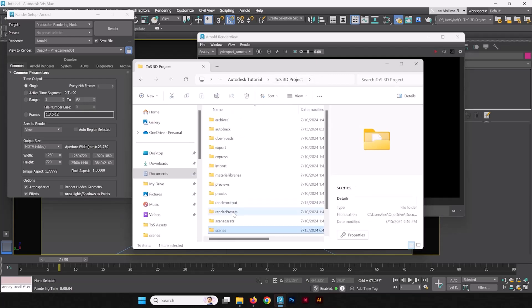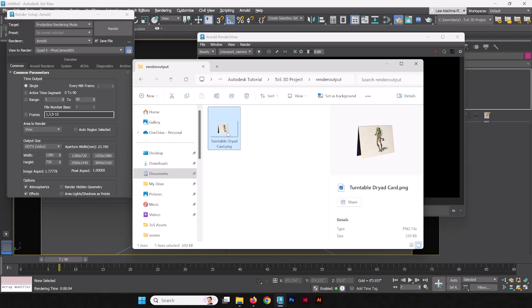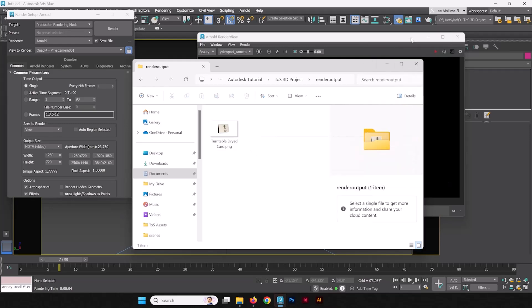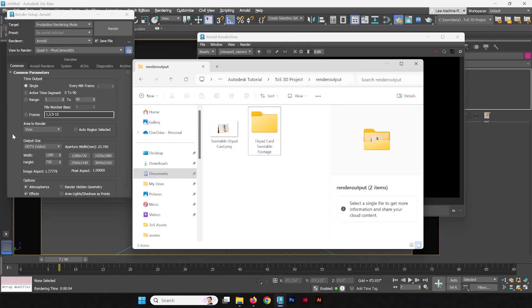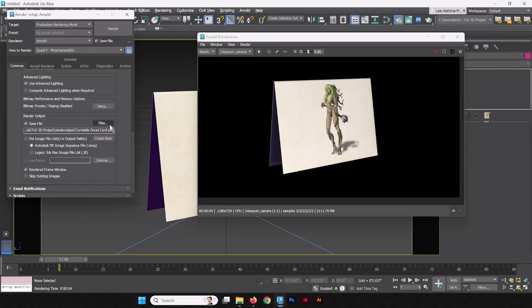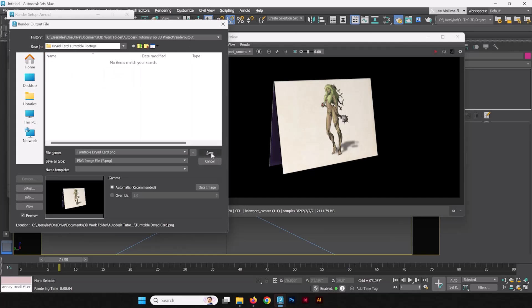When we go into our folder, into our 3D project folder, we'll go to the render output—we can see that is the dryad card that gets made. Let's actually reconsider: if it's going to dump directly into the render output folder, maybe let's be a little more organized and create a new folder. Call that one the 'dryad card turntable,' let's say 'footage.'